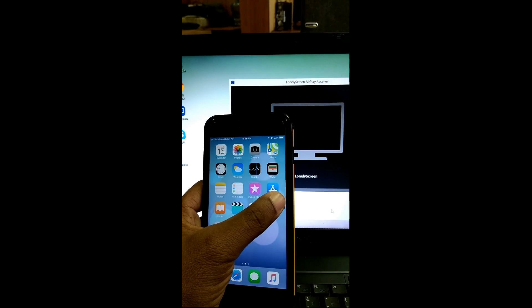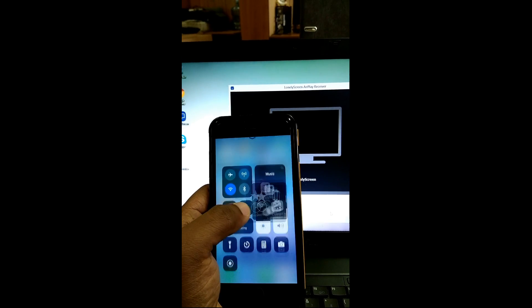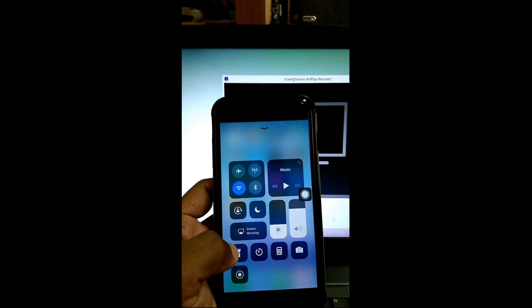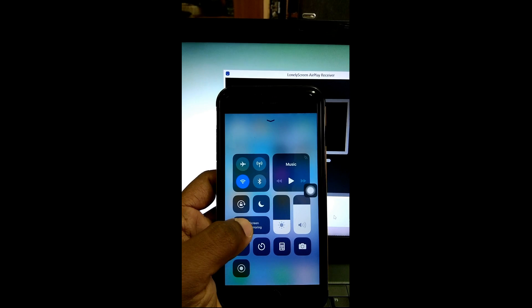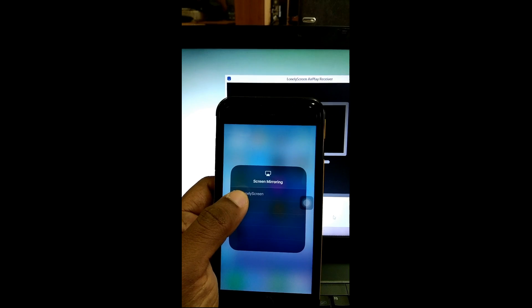Click on the guided access button and choose Control Center. Now click on Screen Mirroring. This will search for the LonelyScreen-installed computer. Just click to connect.